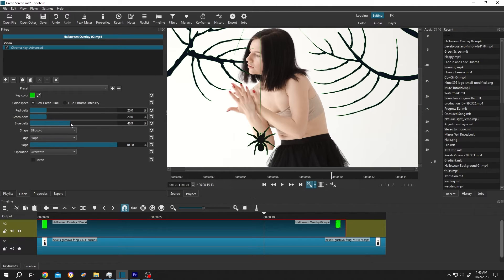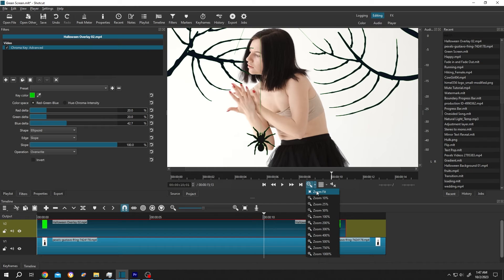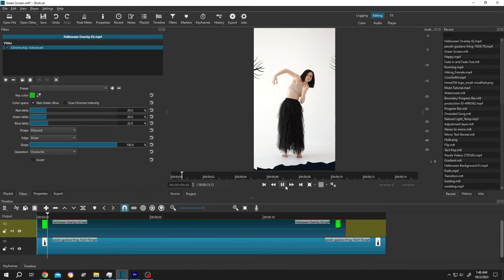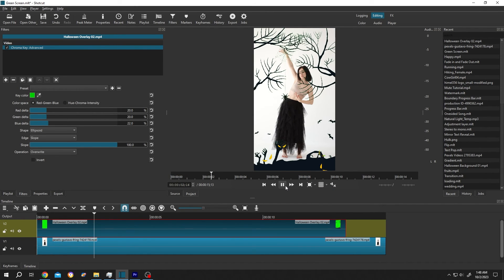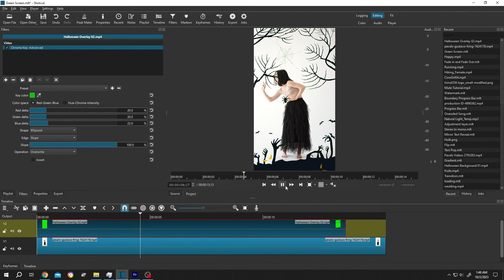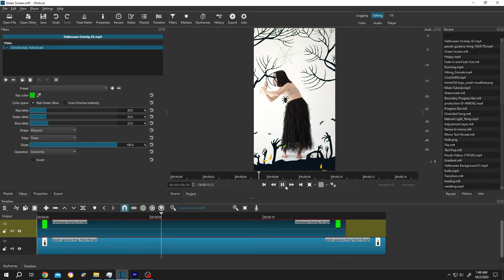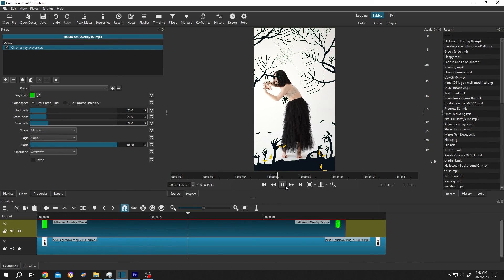See, the green extra area is gone. Let's zoom out. So guys, that's how easily we can use green screen in Shortcut. Thank you guys for watching, have a good day.